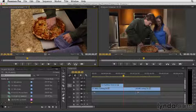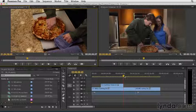But I'm going to do an insert edit onto track V3, just so you can see what happens in your timeline. I'll put it right here where the playhead has ended up after the last edit.